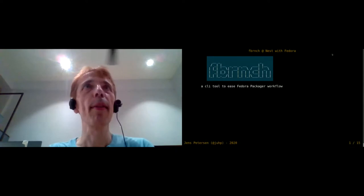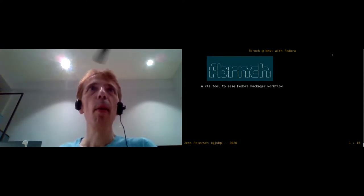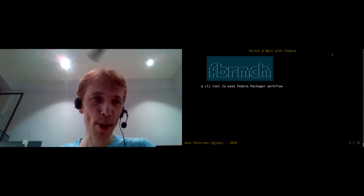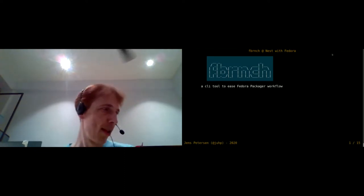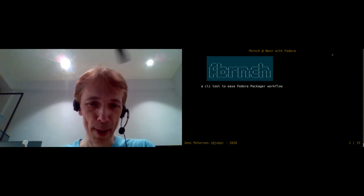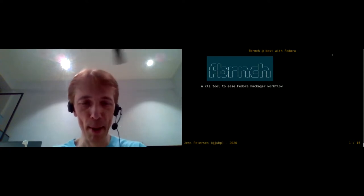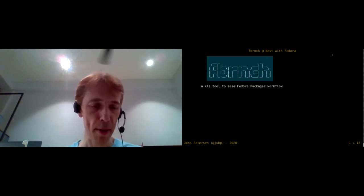So yeah, these are actually the slides. This talk is about a new tool called F-Branch, or Fade Brunch, or whatever you want to call it. Good morning, good afternoon, good evening, good night — whoever you are. Thanks for joining the session.